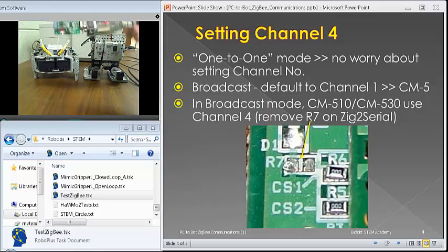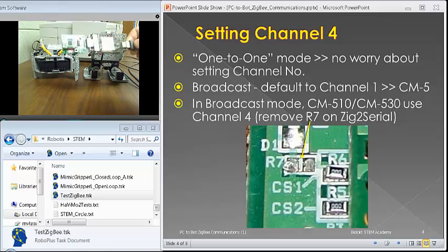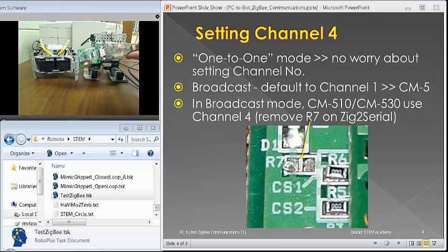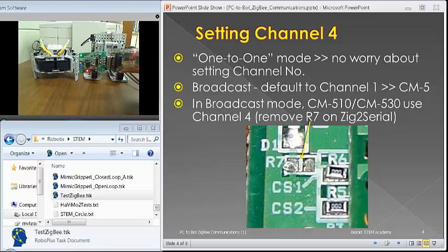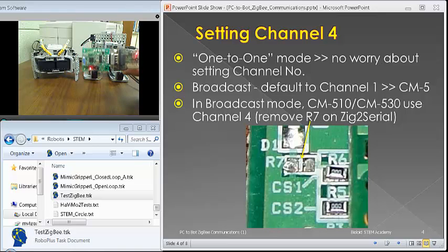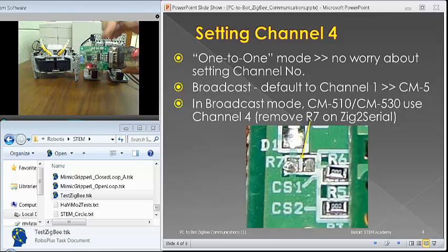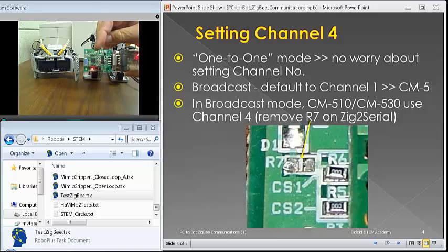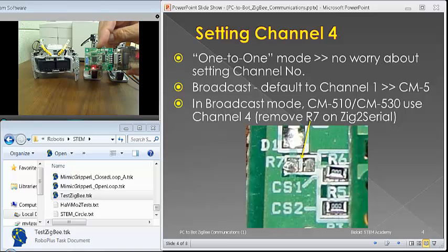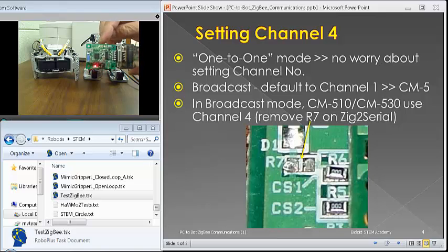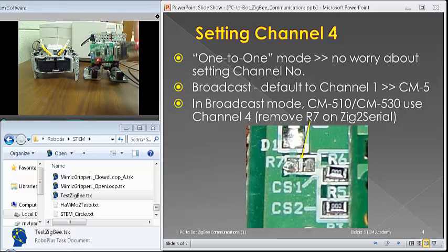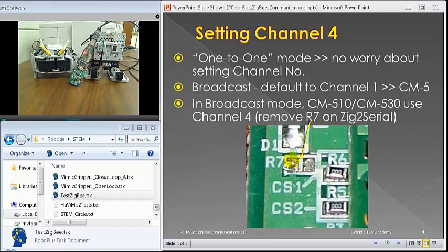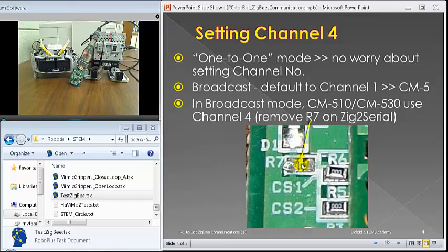Then one other way to do channel four in broadcast mode is to remove an R7 resistor on the Zig-2-Serial board. You probably cannot see through the video. So, I'm making a blow up here. You see R7? It used to be something like a little piece, like a resistor here, like on R6 and R5, but then you just use a clipper and clip it off.